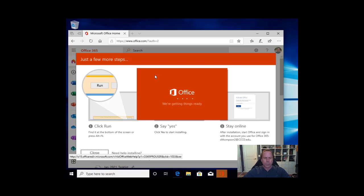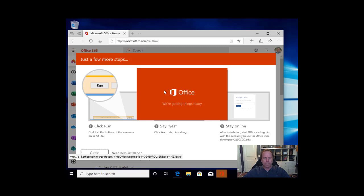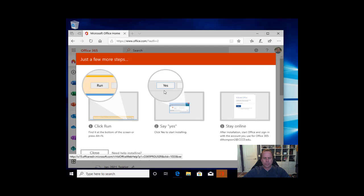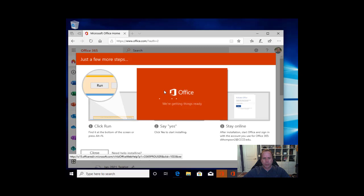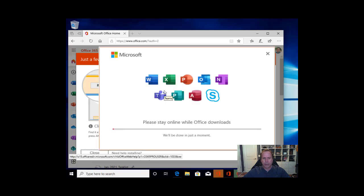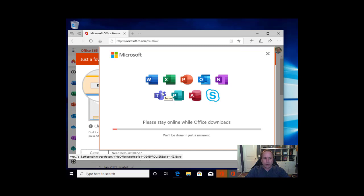At this point Office will begin to do its install of Microsoft 365 Office. Now for me, it looks like it has stopped working, but I assure you it will come back. Here we go. Once you reach this screen where it shows you the icons of the different apps and asks you to please stay online while it downloads, it may take a few minutes. So I will be right back.